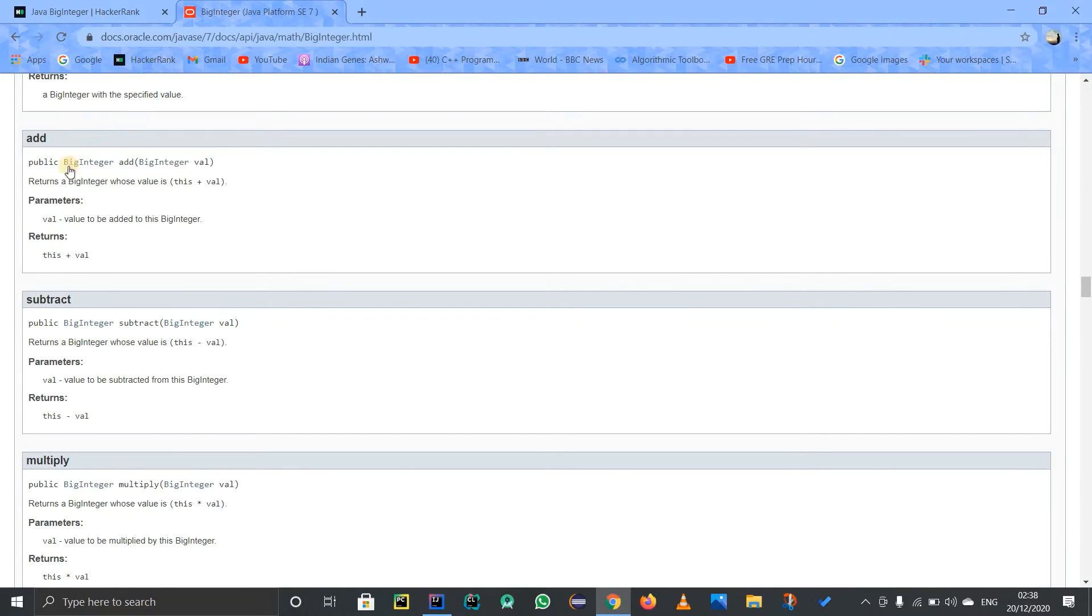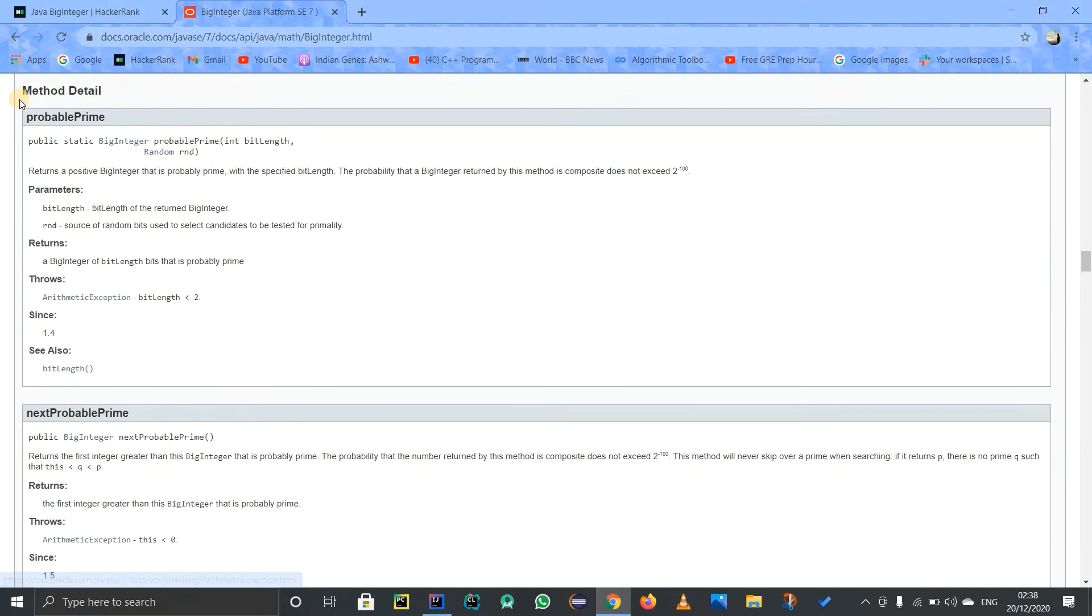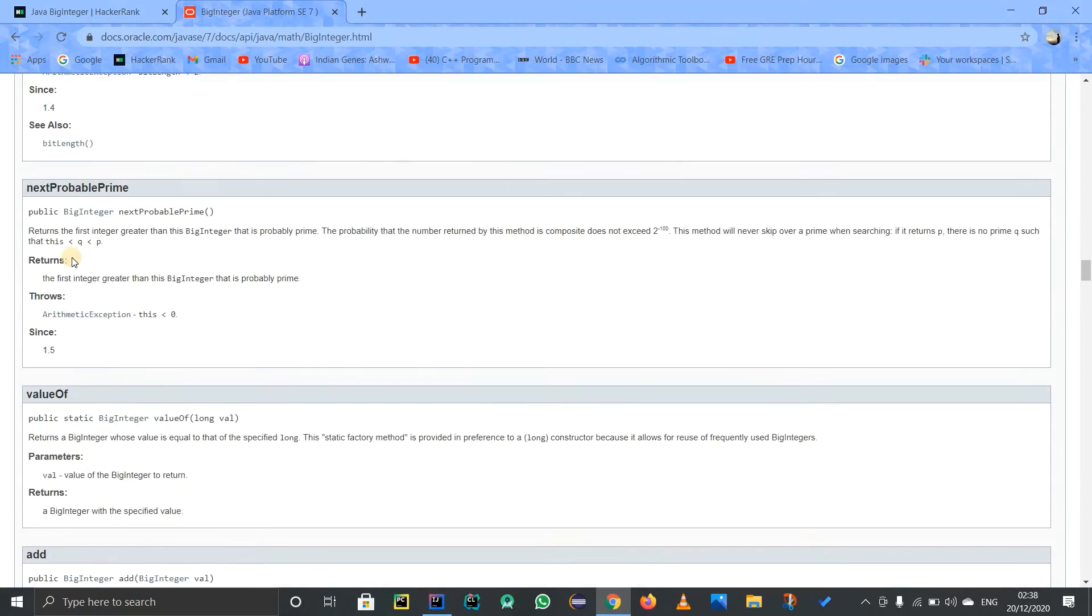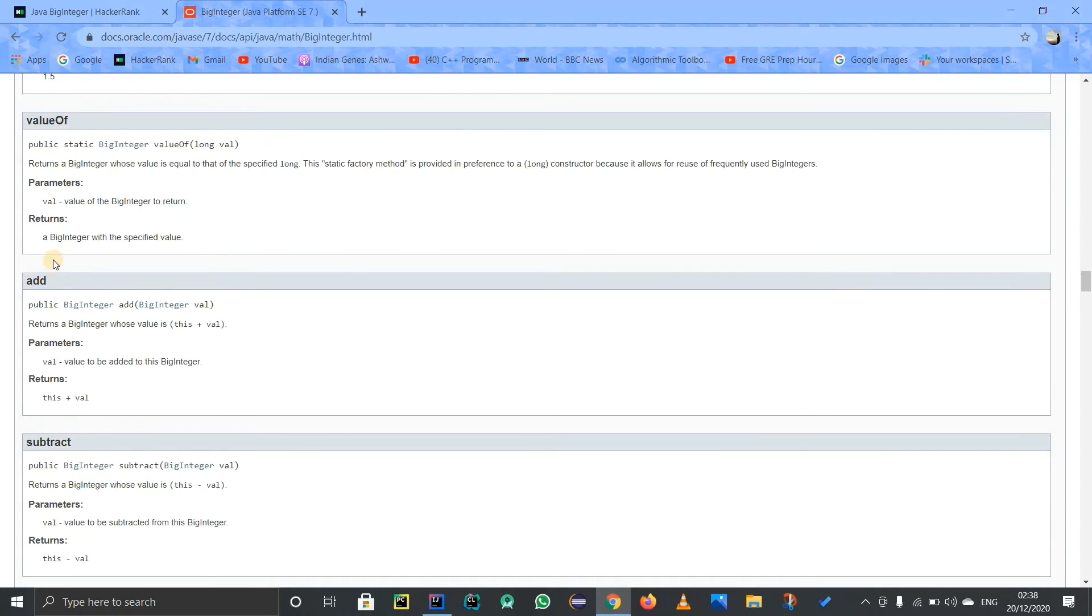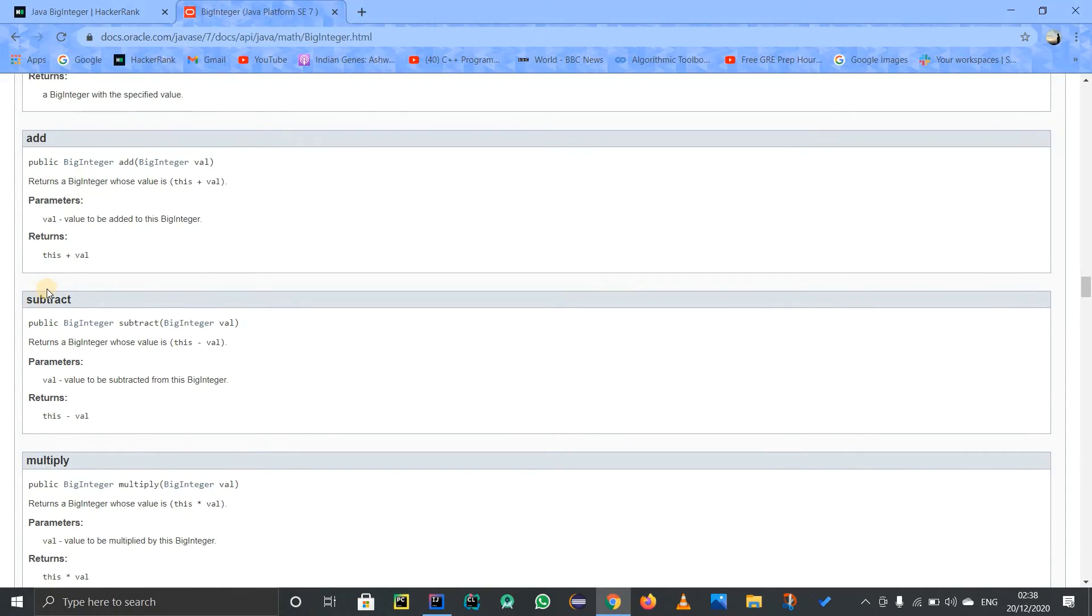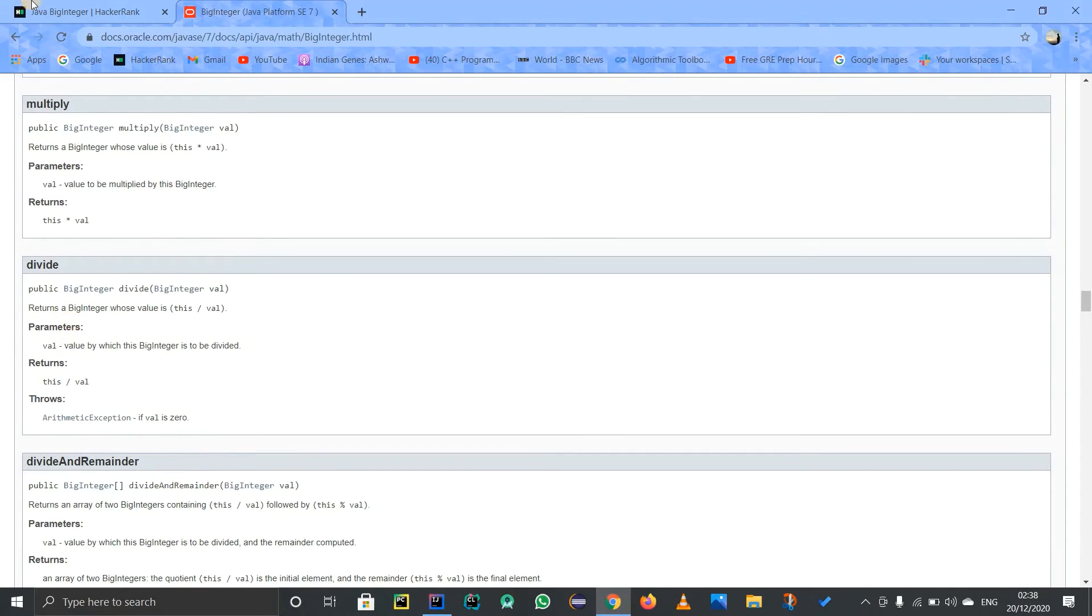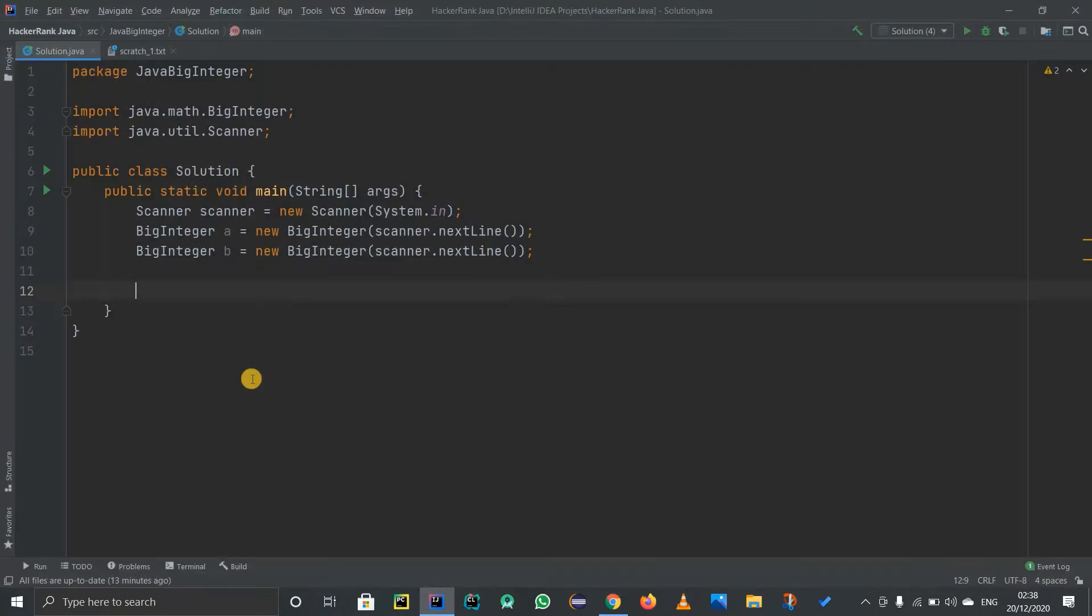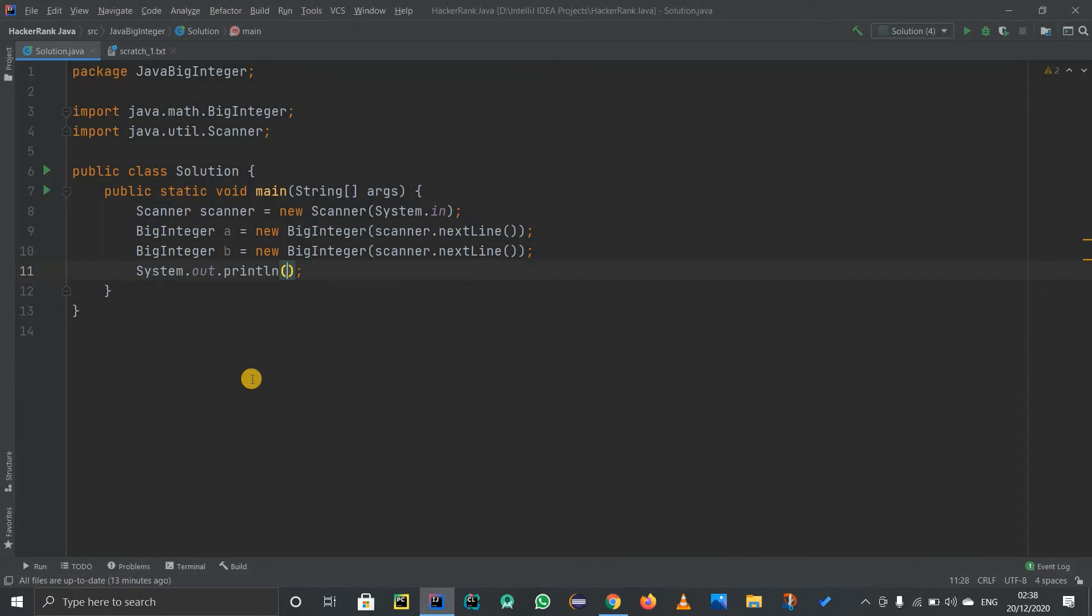Inside the BigInteger class, there are some methods which are really helpful for you. They are basically add, subtract, multiply, divide. If you want to print out the addition or subtraction, suppose I have to print out A plus B.